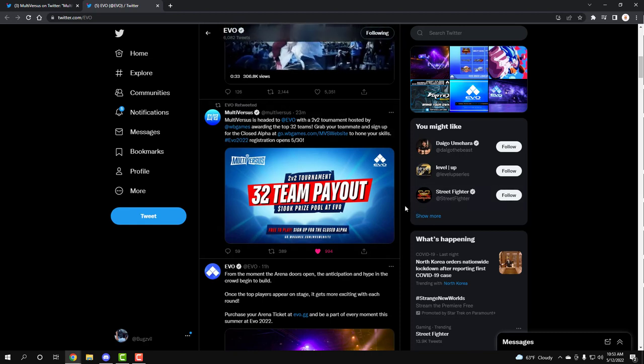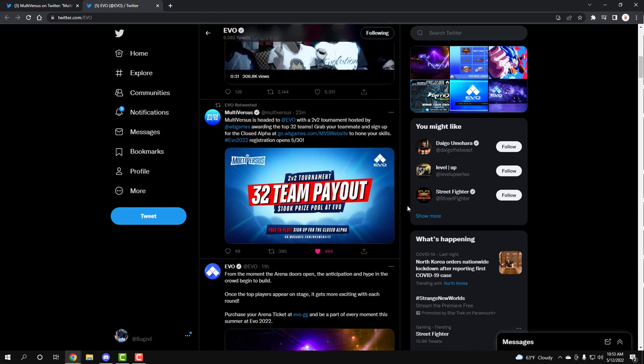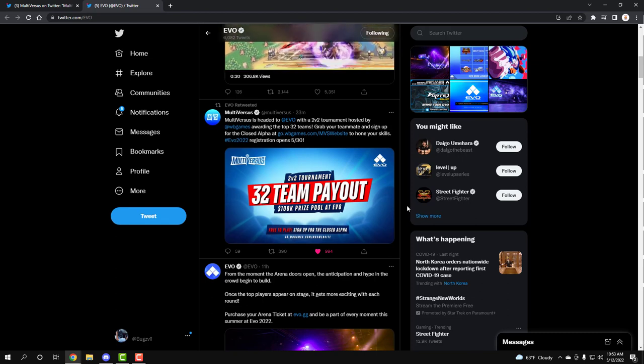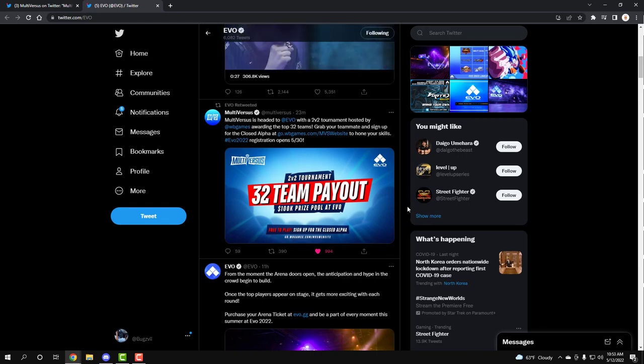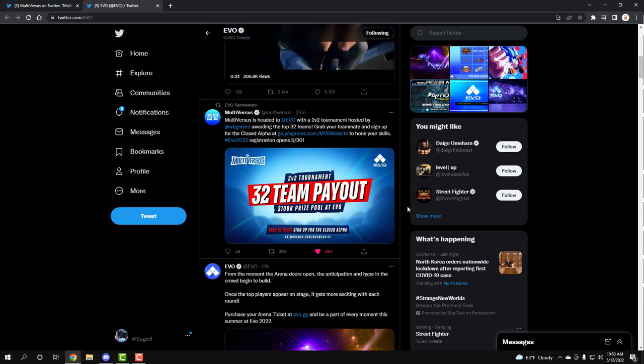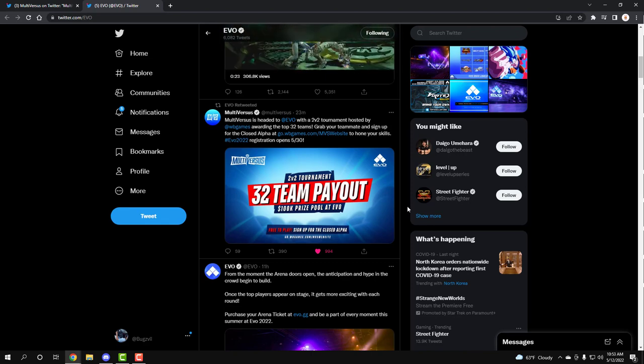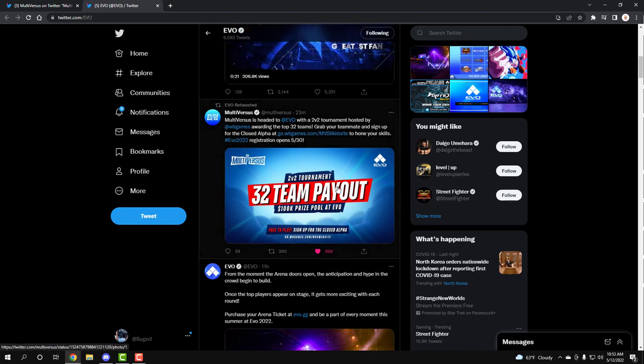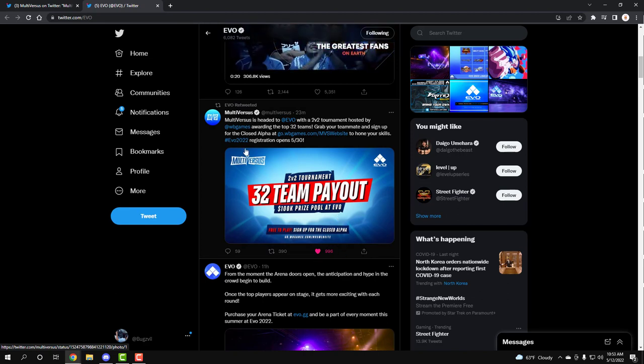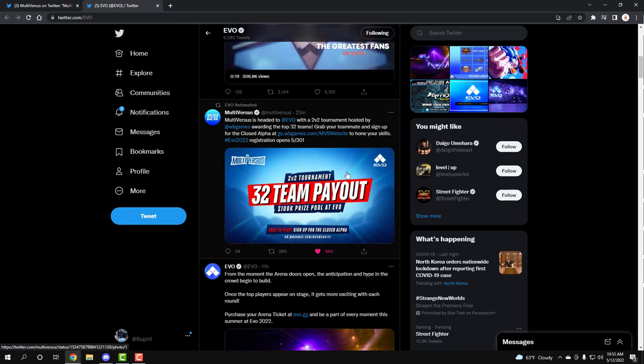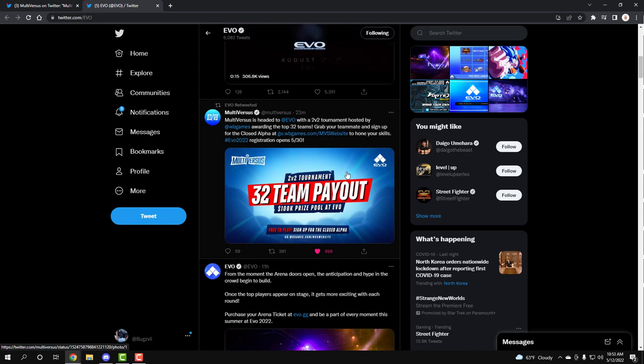So, if you are a Smash player, a Brawlhalla player, a RivalsOfAether player, a traditional fighter, like Street Fighter, Mortal Kombat. If you were thinking MultiVersus was worth it or not, guys, I can tell you, it is worth it. 32 teams are gonna be battling out for a 100k.